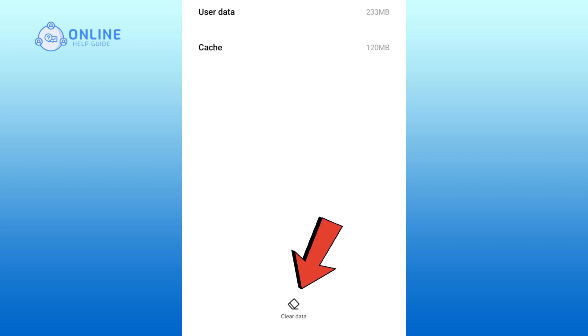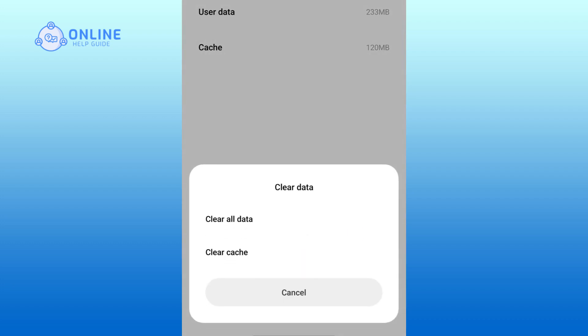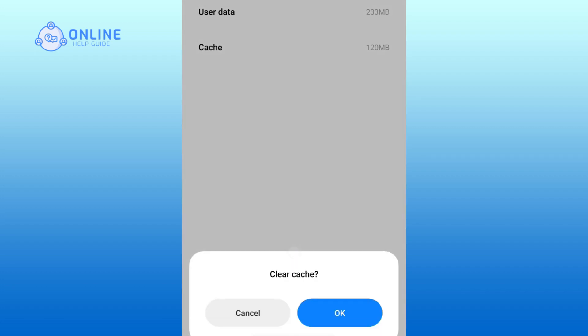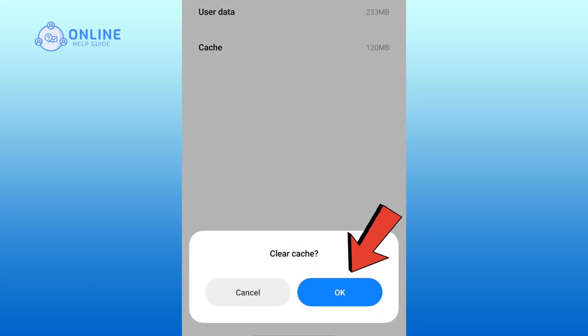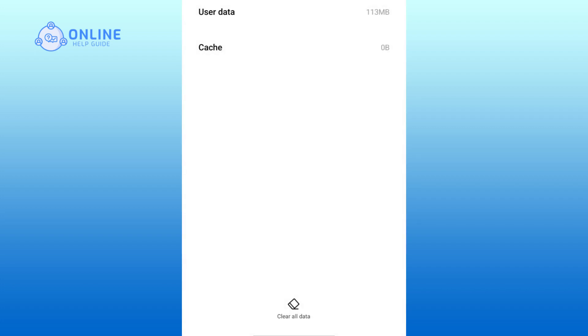Now click on the Clear Data button. Here you want to click on Clear Cache button. Click on the OK button.